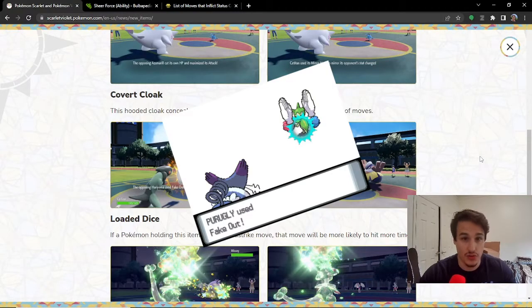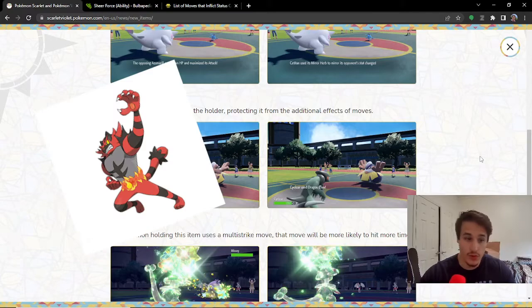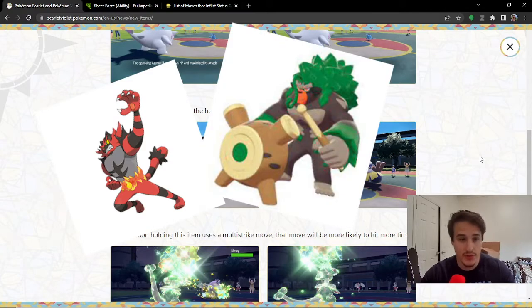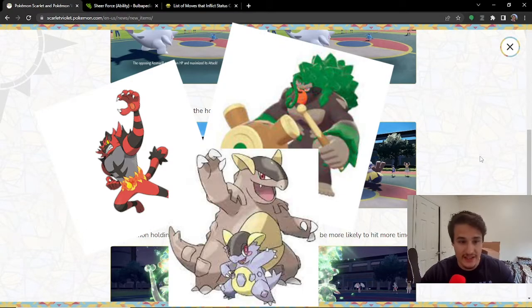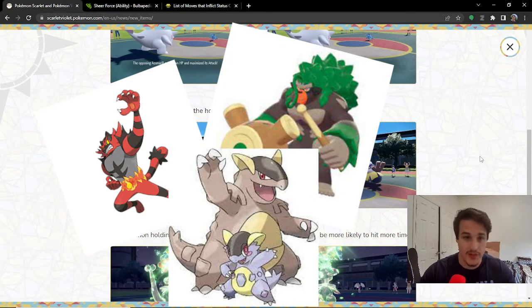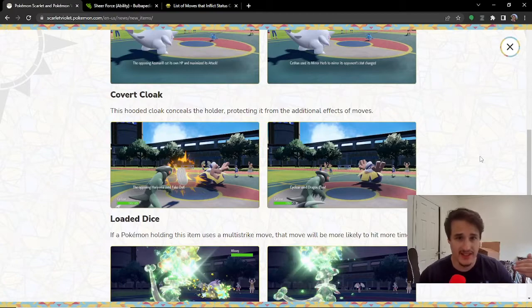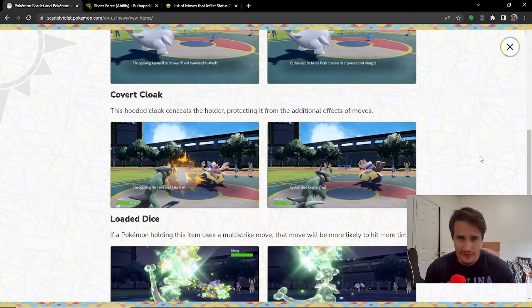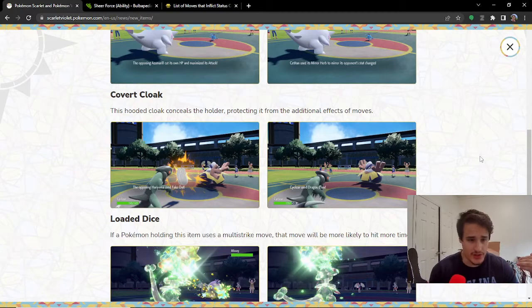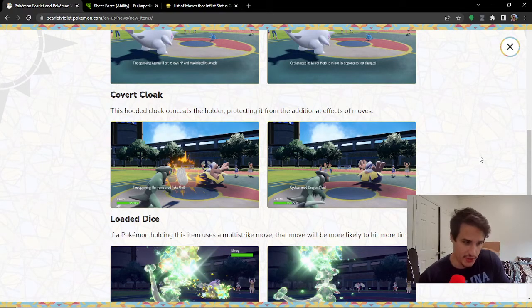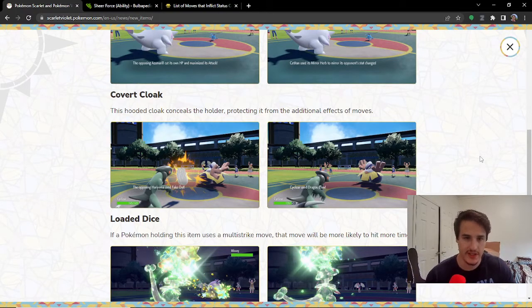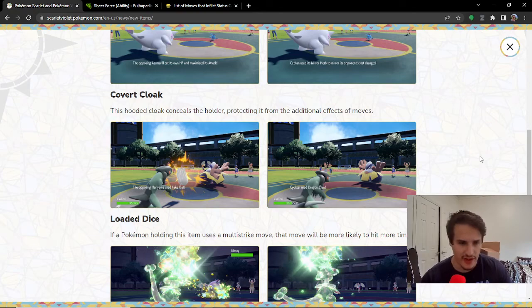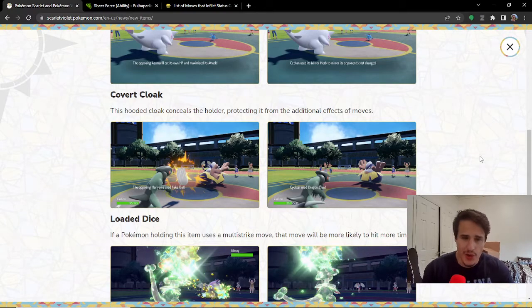Obviously, Fake Out is a great move on something like Incineroar or Rillaboom or Kangaskhan when its Mega Evolution exists. Now your opponent has to guess. Do I have Covert Cloak on this sweep or something? So, my really frail Pokemon. Or even,